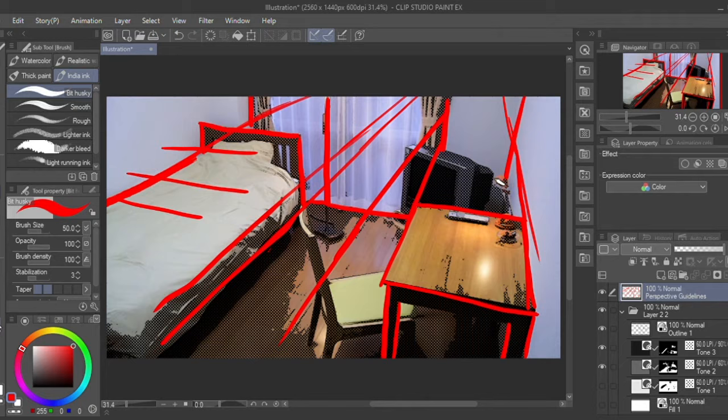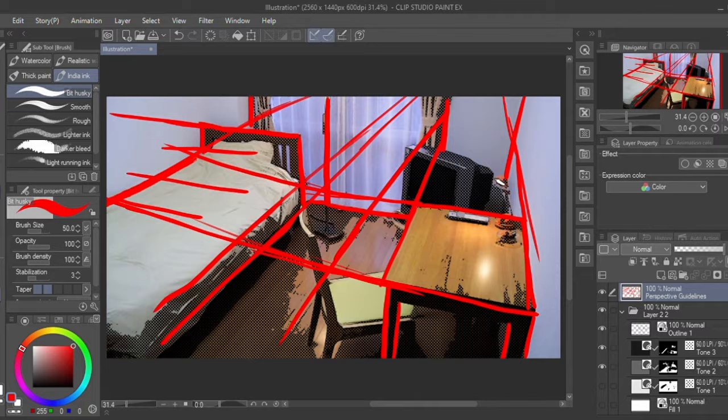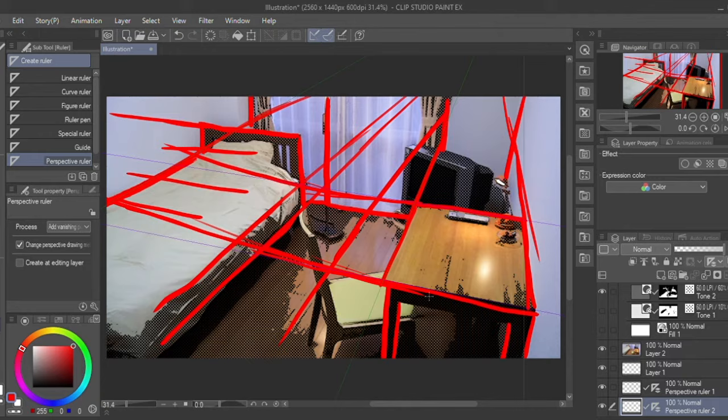In Clip Studio there's also a perspective guideline to help you. But sometimes I think it makes the photo too stiff. So I use it to understand the background and then move on to freehand later.